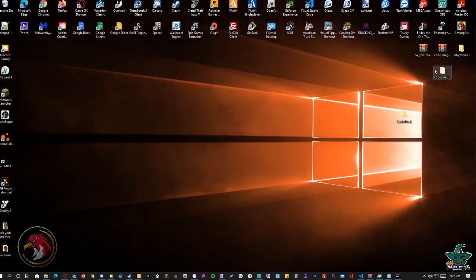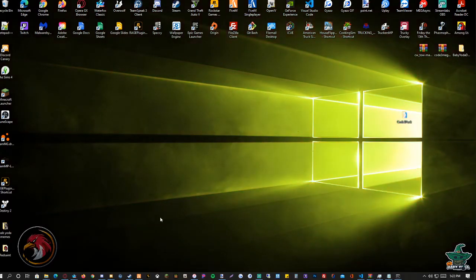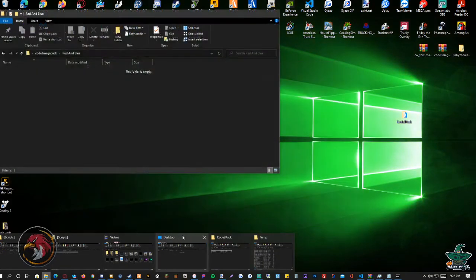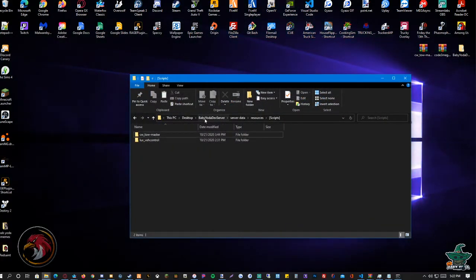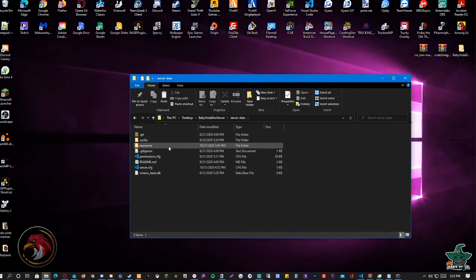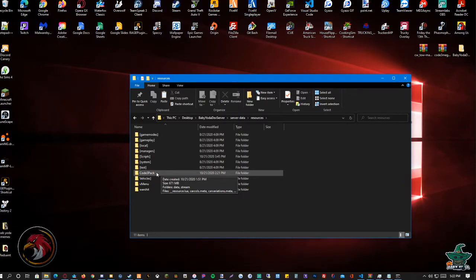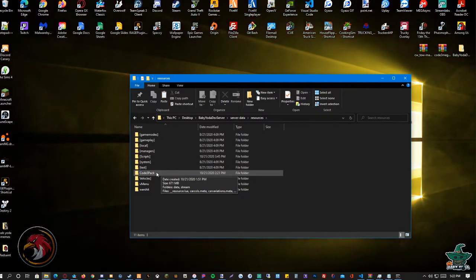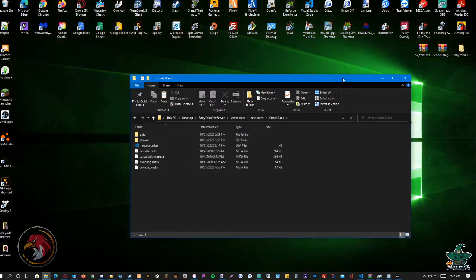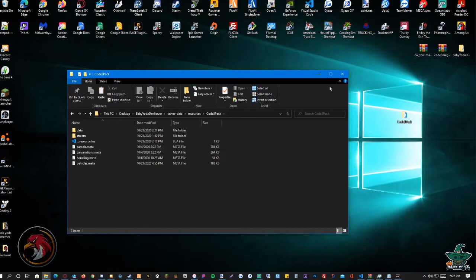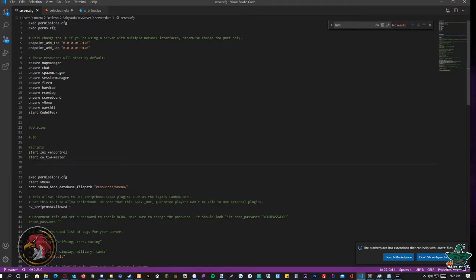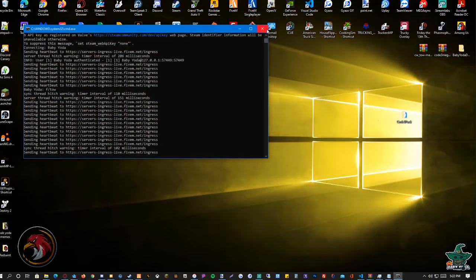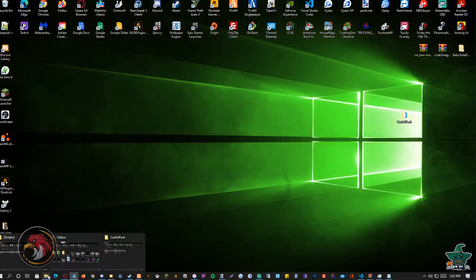We delete the old file — we no longer need it. Next, go to your server and put the Code 3 Mega Pack folder in your server directory. Then open your server.cfg and add the start command: 'start code3pack', like that.